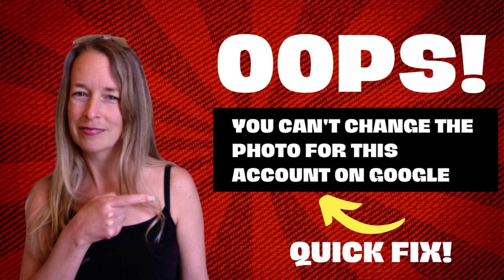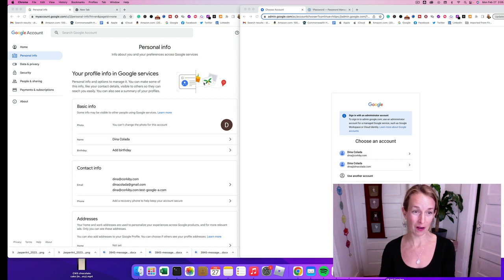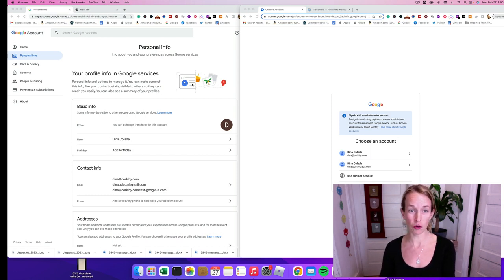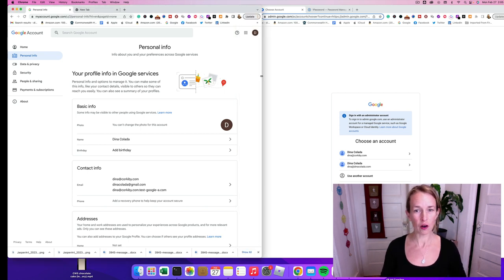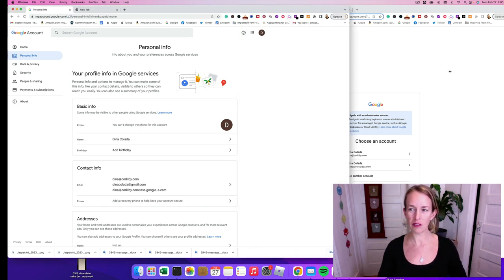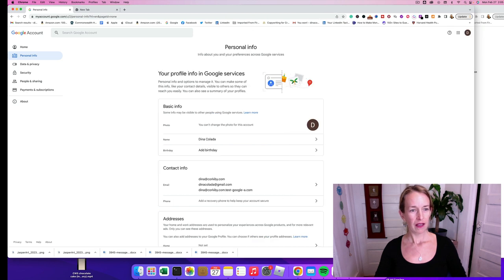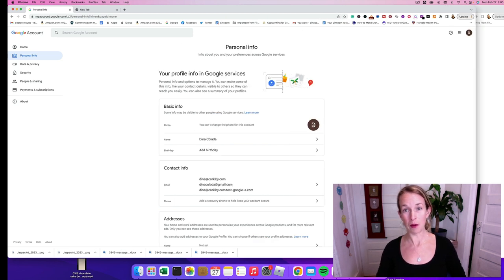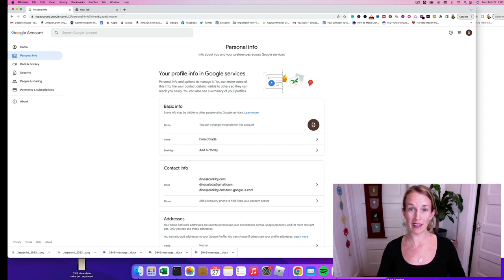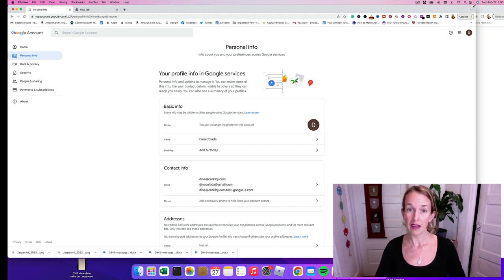Welcome to today's video. I'm going to show you how to fix an error in your Google account if you can't change your profile photo or your business photo. You can see here on this screen I tried to change my image because it's just a D, but my business name is Corkaby and that starts with the letter C, so it's really not good for my branding.